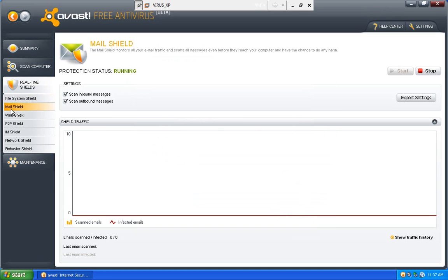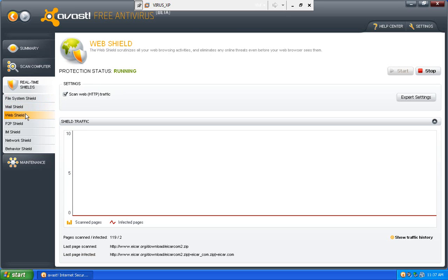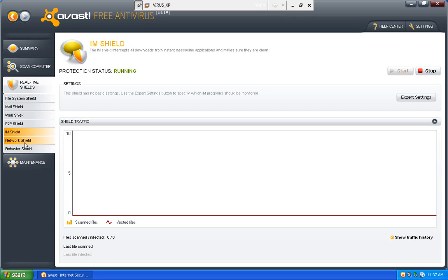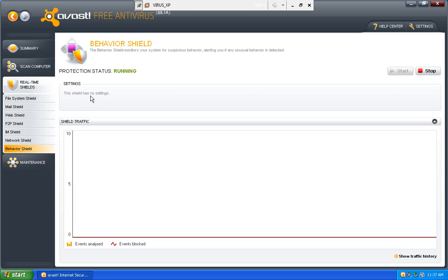It has a mail shield. I'm not completely sure, but if this is going to be their free antivirus, then they've included a mail shield in their free antivirus and a web shield, which is never heard of for free antiviruses. A peer to peer shield, an IM shield, a network shield, and a behavior shield for scanning behaviors.